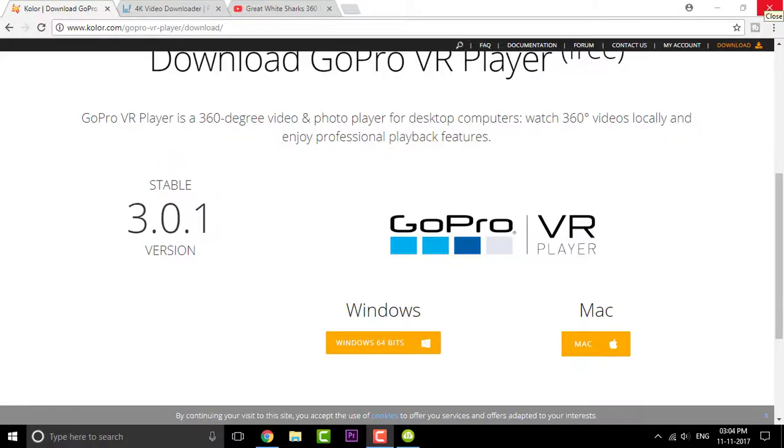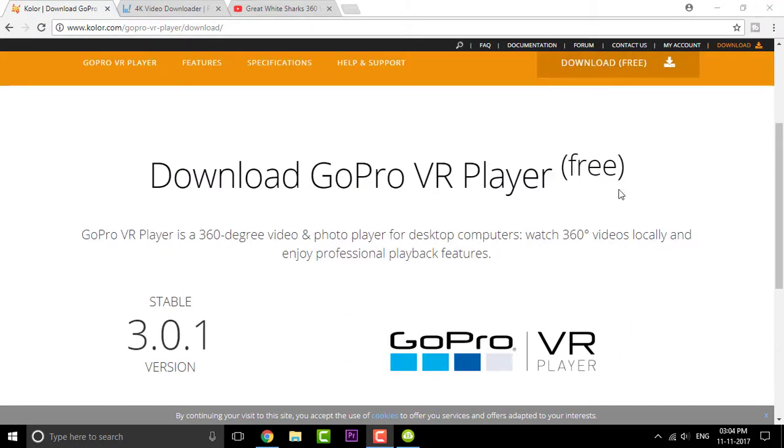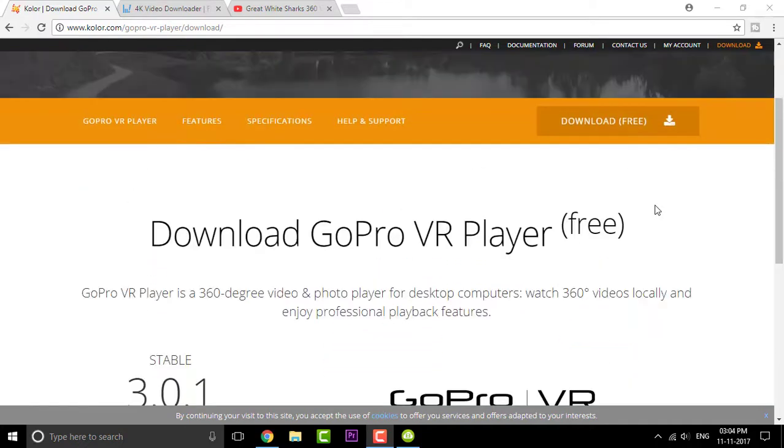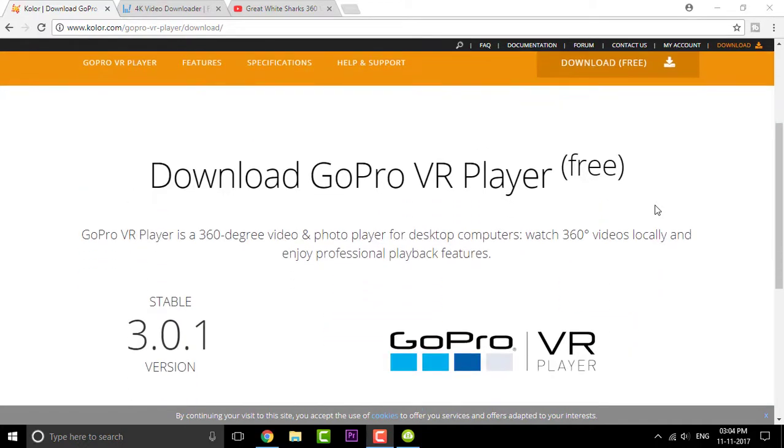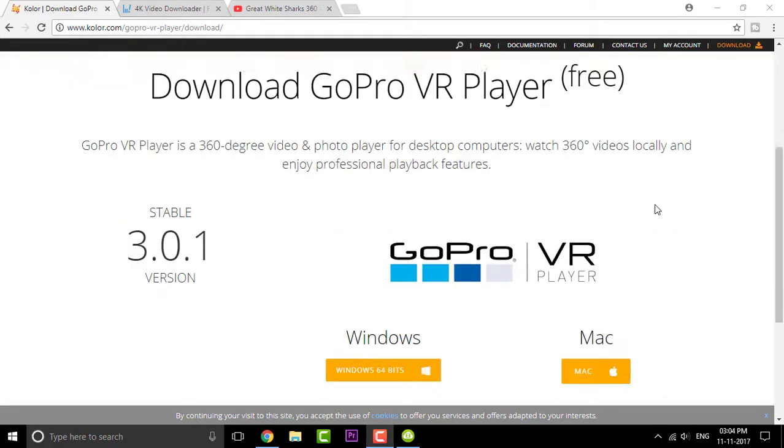So guys, getting started first, go and click the affiliated links given in the description box and you'll be redirected to this page. This is the GoPro VR player and this VR player helps us to play 360 degree videos seamlessly in our PC that too offline. We don't require any sort of YouTube or online connection to play 360 degree videos.